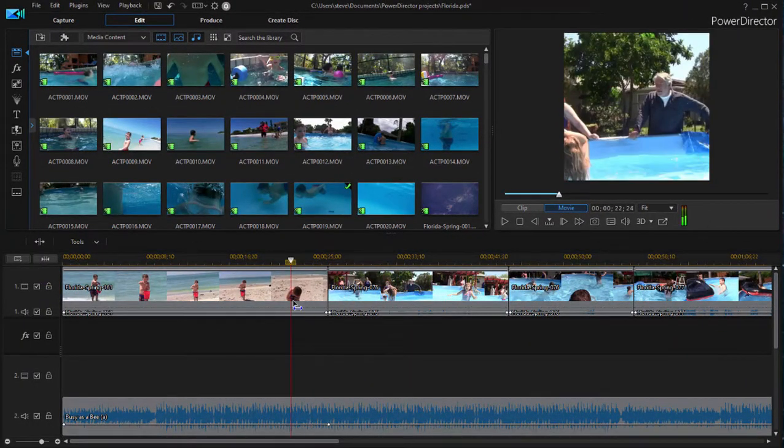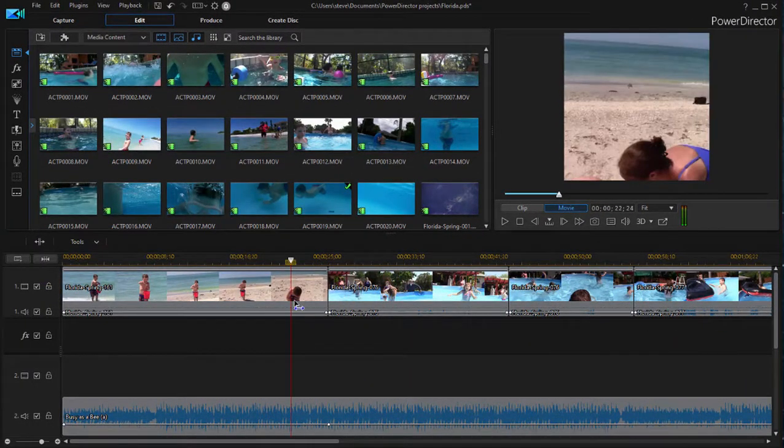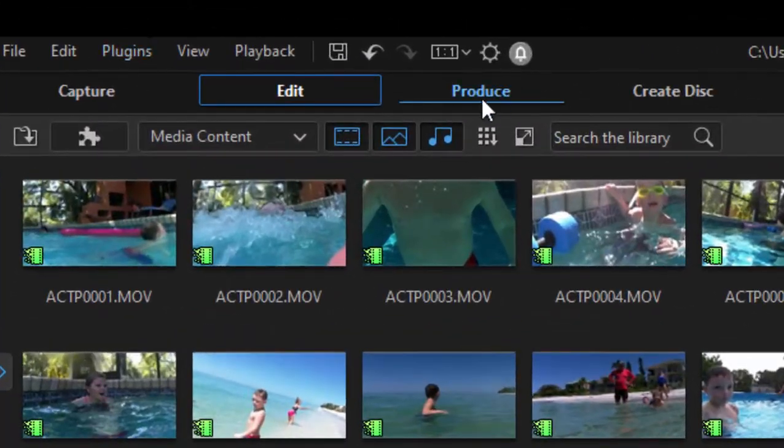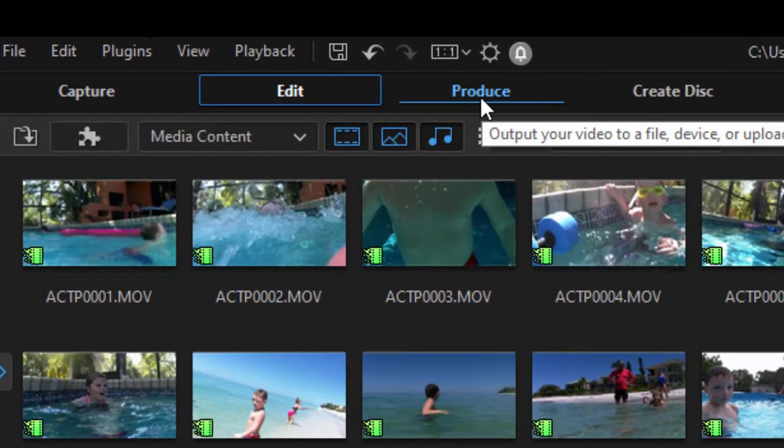Once you're ready to output your movie, just go to the Produce tab here at the top of the interface.